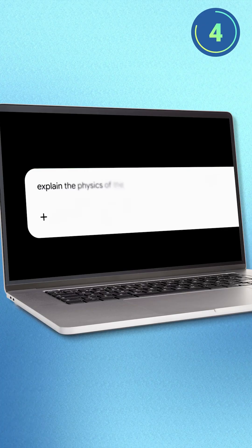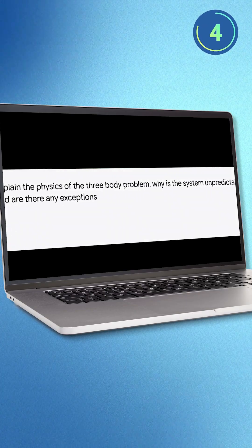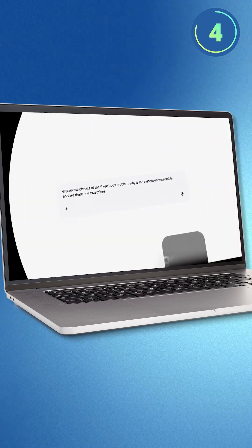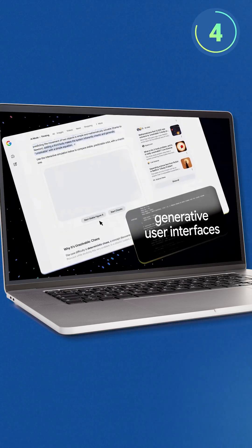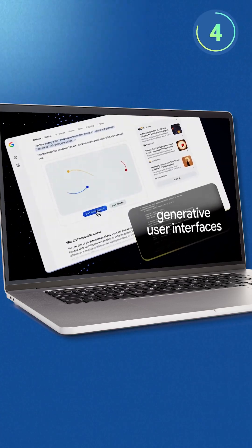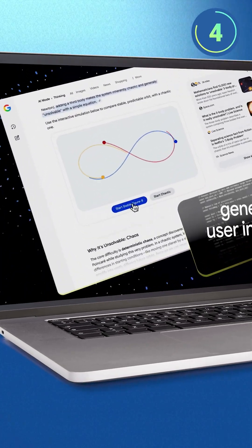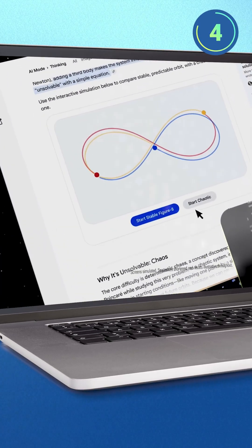Gemini 2.5 also works with the AI mode in Google Search to get detailed information about complex topics, including interactive diagrams to help you wrap your head around things.